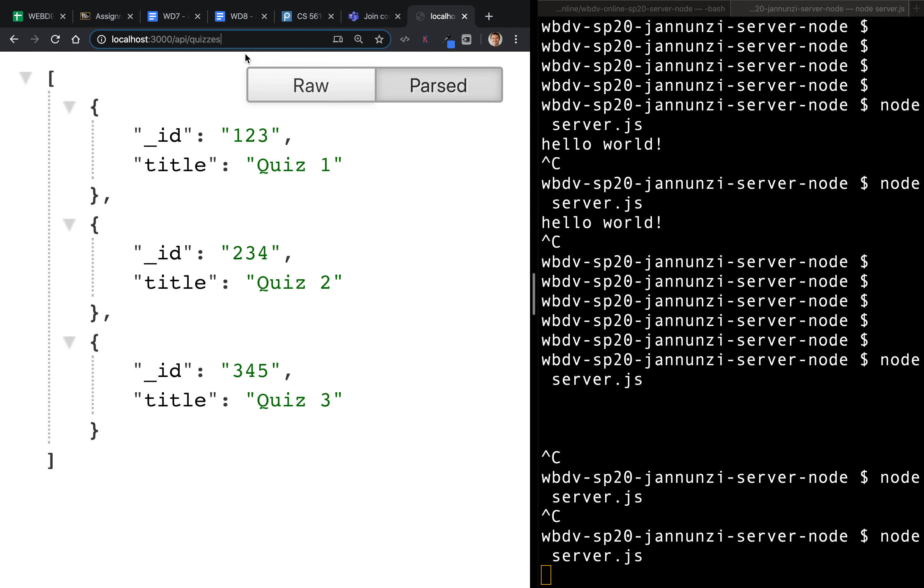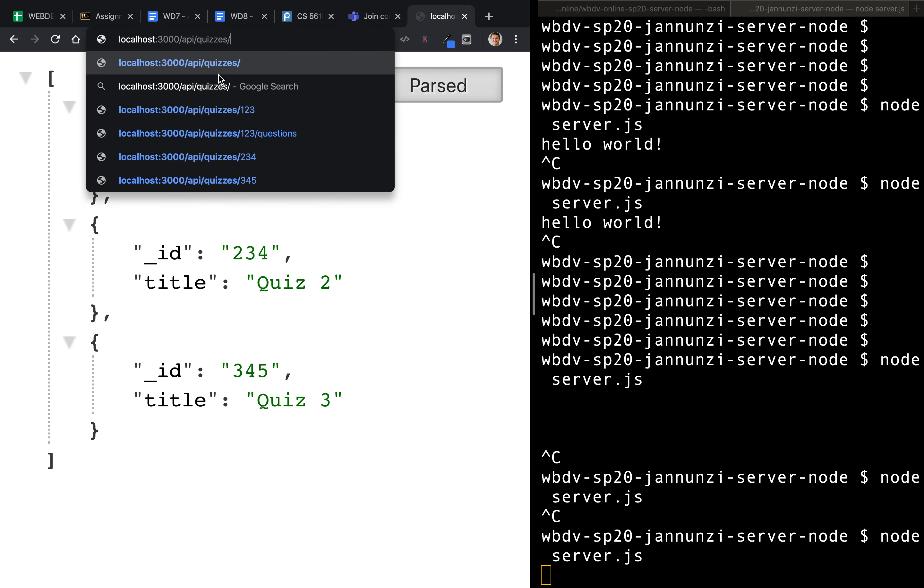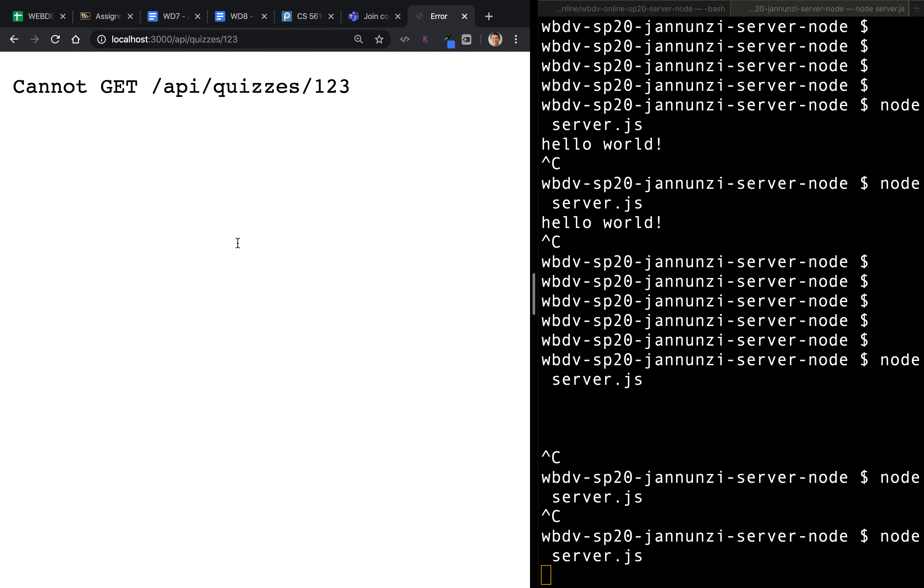For instance, I'd like to maybe provide the ID of a quiz, maybe one, two, three. And that retrieves that one single quiz. Right now, there's nothing mapped to that.